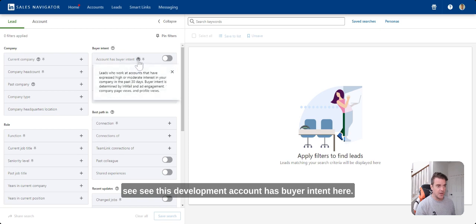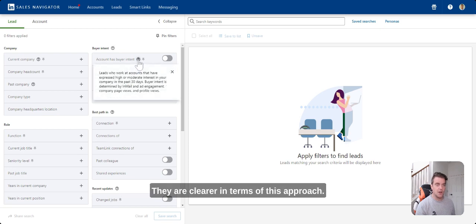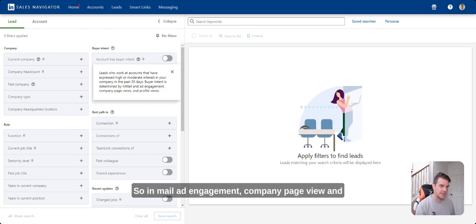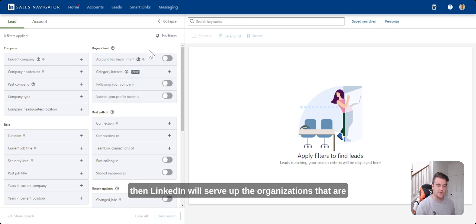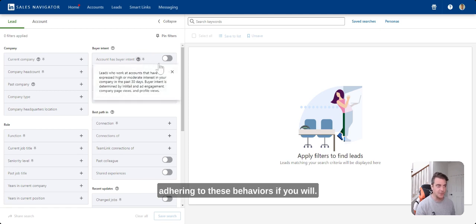Account has buyer intent. Here they are clearer in terms of this approach. So in-mail, ad engagement, company page view and profile views. You can select this filter and then LinkedIn will serve up the organizations that are adhering to these behaviors, if you will.